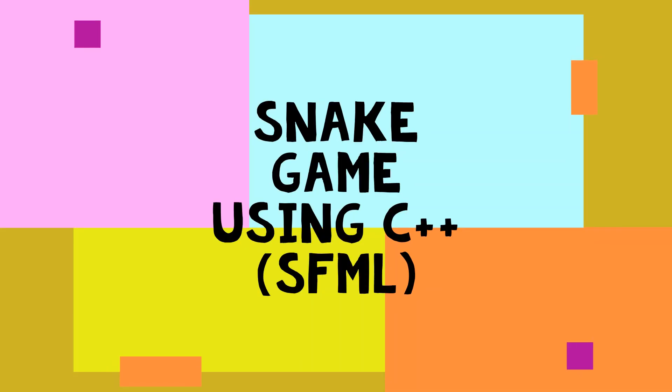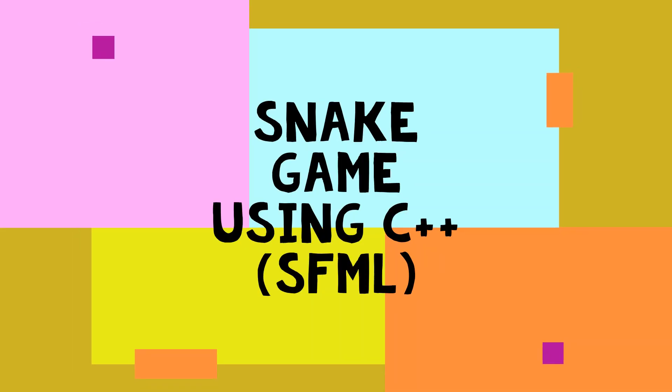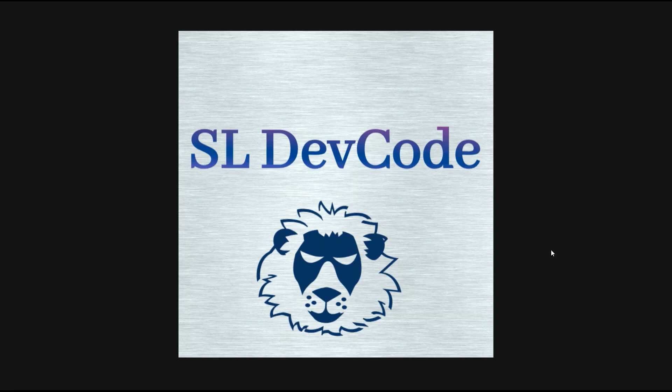Hi, I am Salind. Welcome to my SL Dev Code YouTube channel. Today I am going to start a new video series. I hope you will enjoy this video. The first video is how to create a snake game using C++.